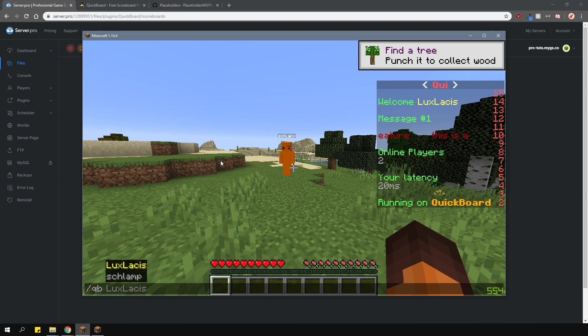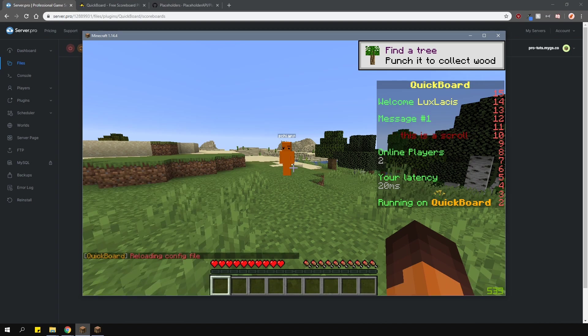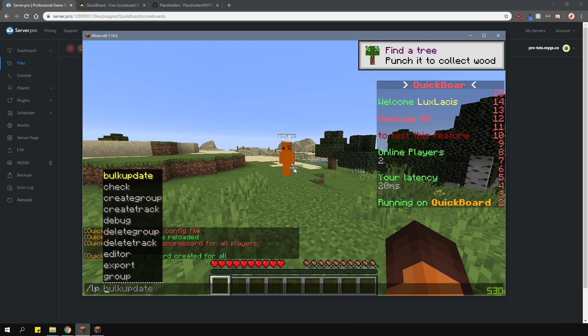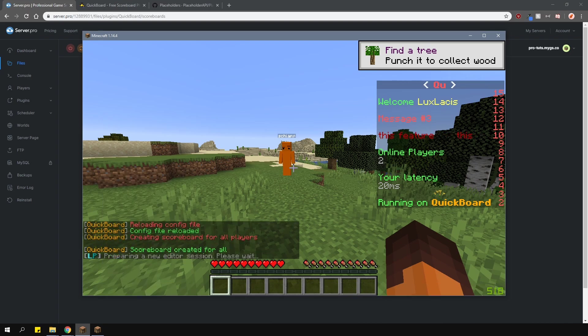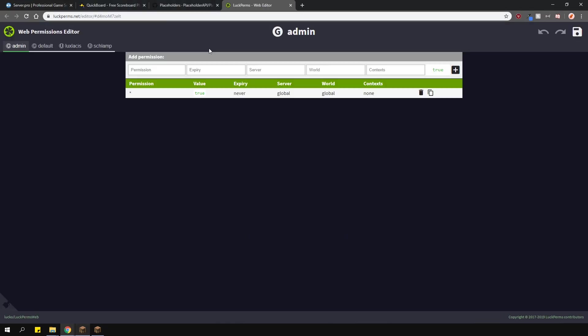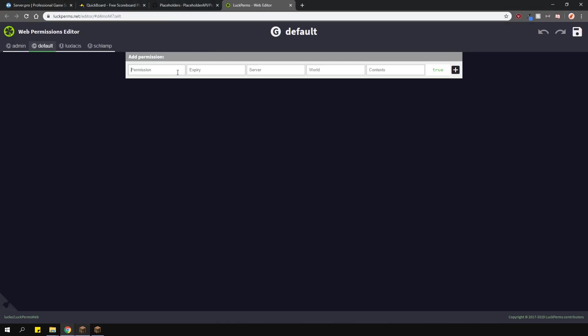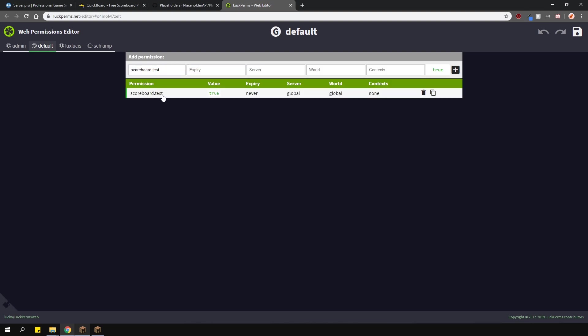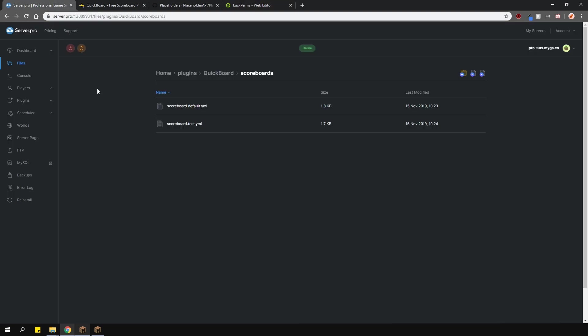First, this account is in the admin group. And second, we haven't actually given the permission to the default group. So, let's add the permission to the default group and make sure that it's the same permission as the file name.